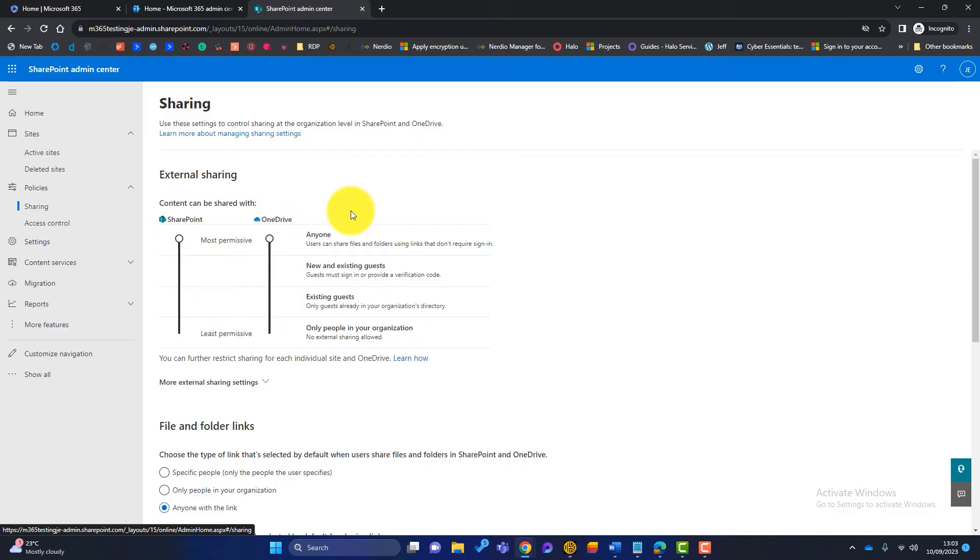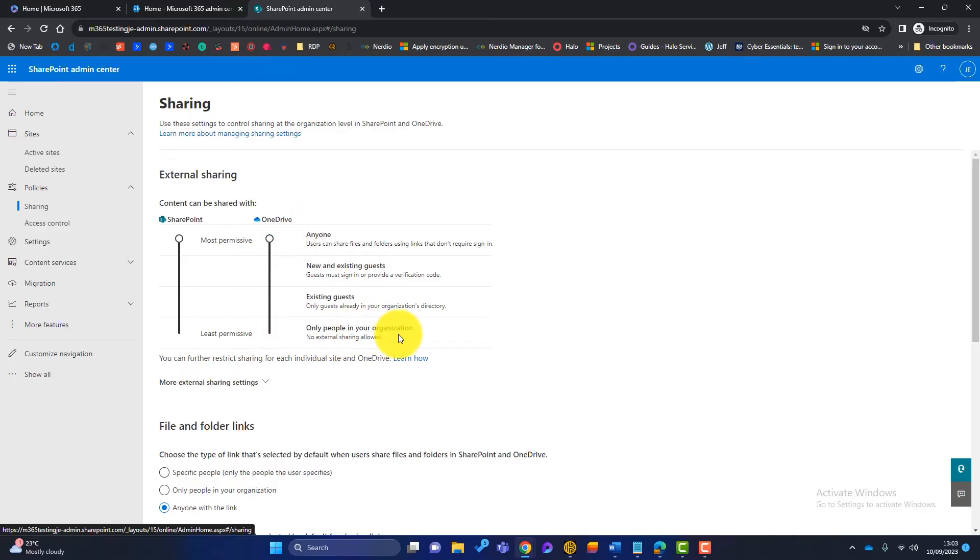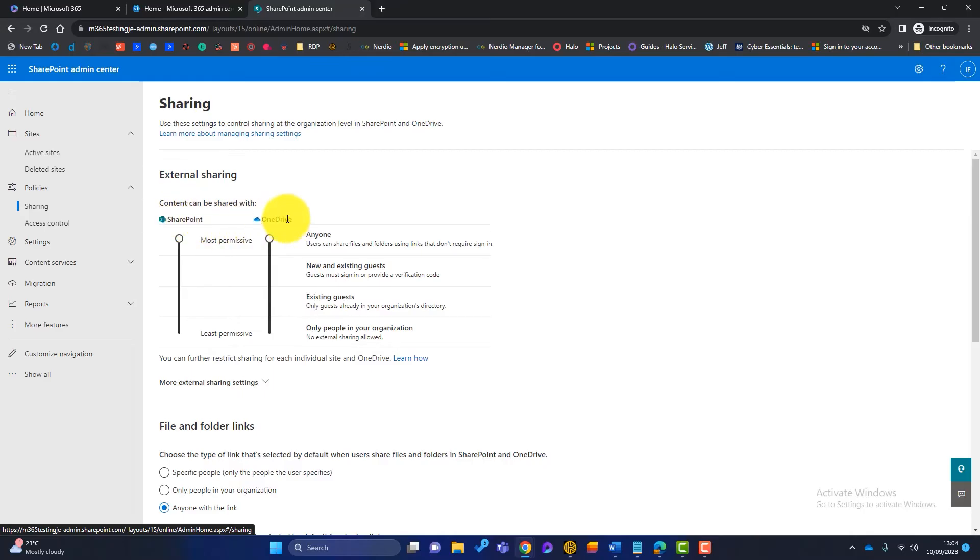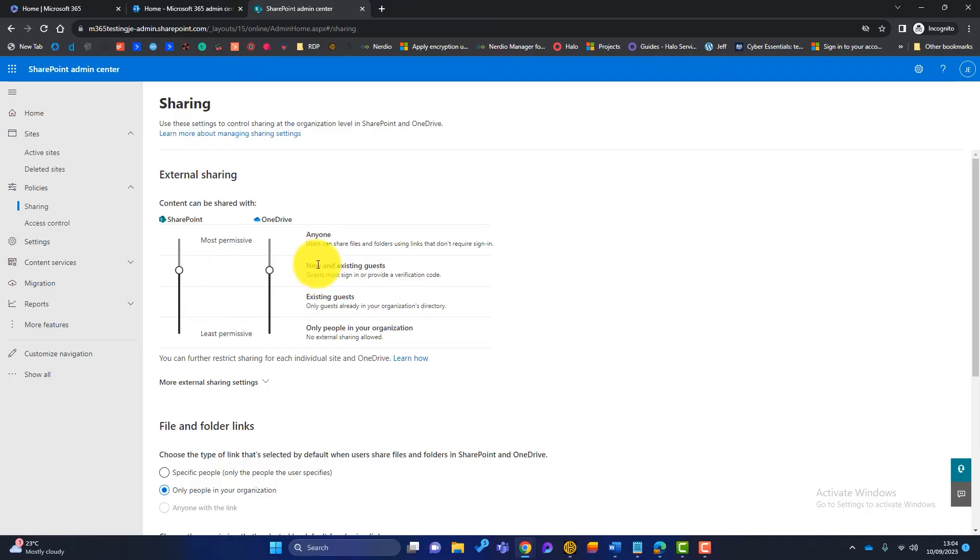That is the setting. So someone in your business can share your content with anyone. Again, I don't think that is secure enough. And we've got right down the scale here to only people in your organisation. So you can say by default, SharePoint, we can only share within our organisation. And you've got a SharePoint option and a OneDrive option. I'm happy with this setting here. So new and existing guests.